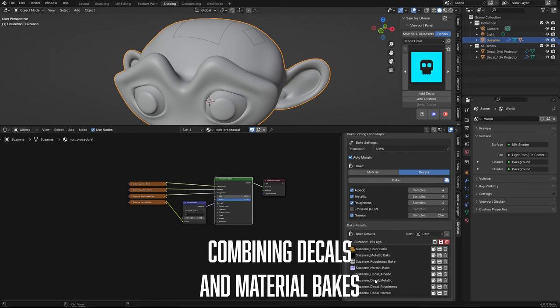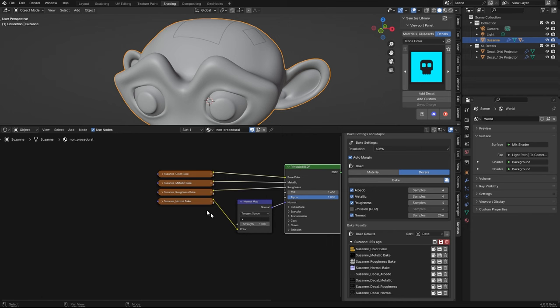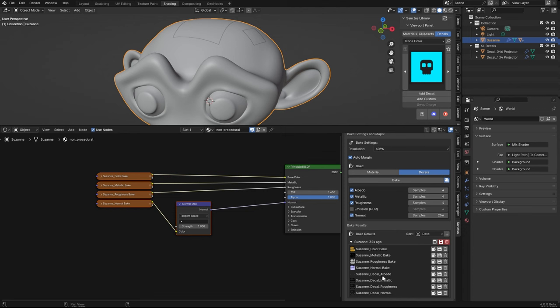This is done, and we have here decal, metallic, roughness, etc. So the idea here is that we have to mix the material with the decal. Manually, this will be something like this.